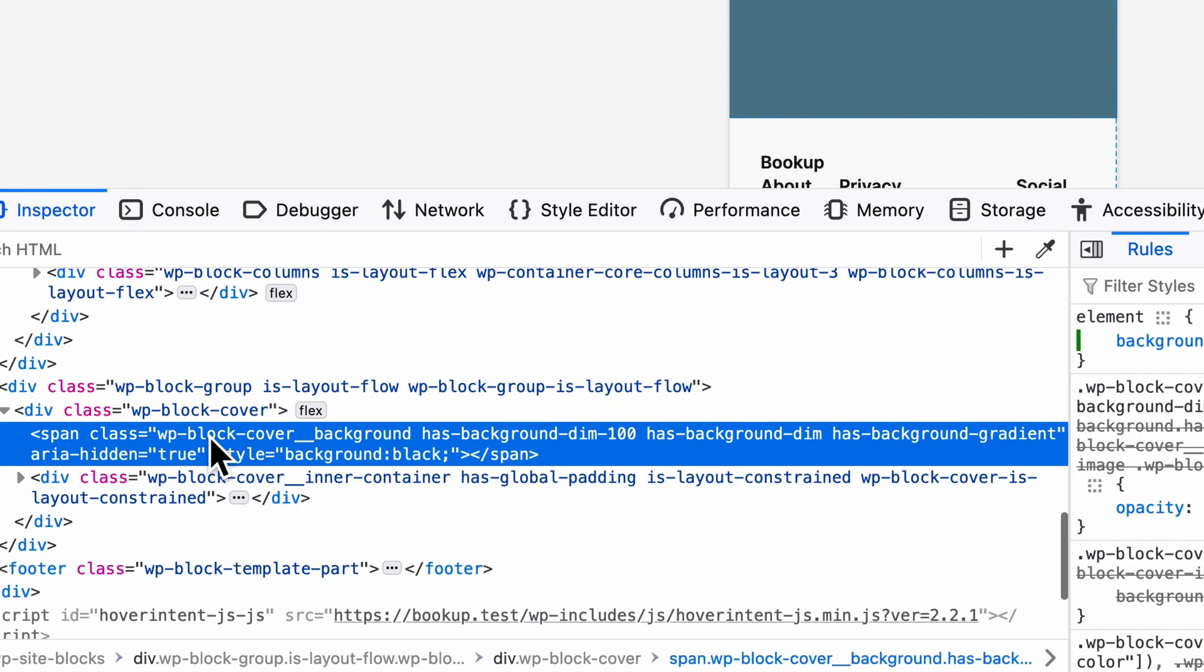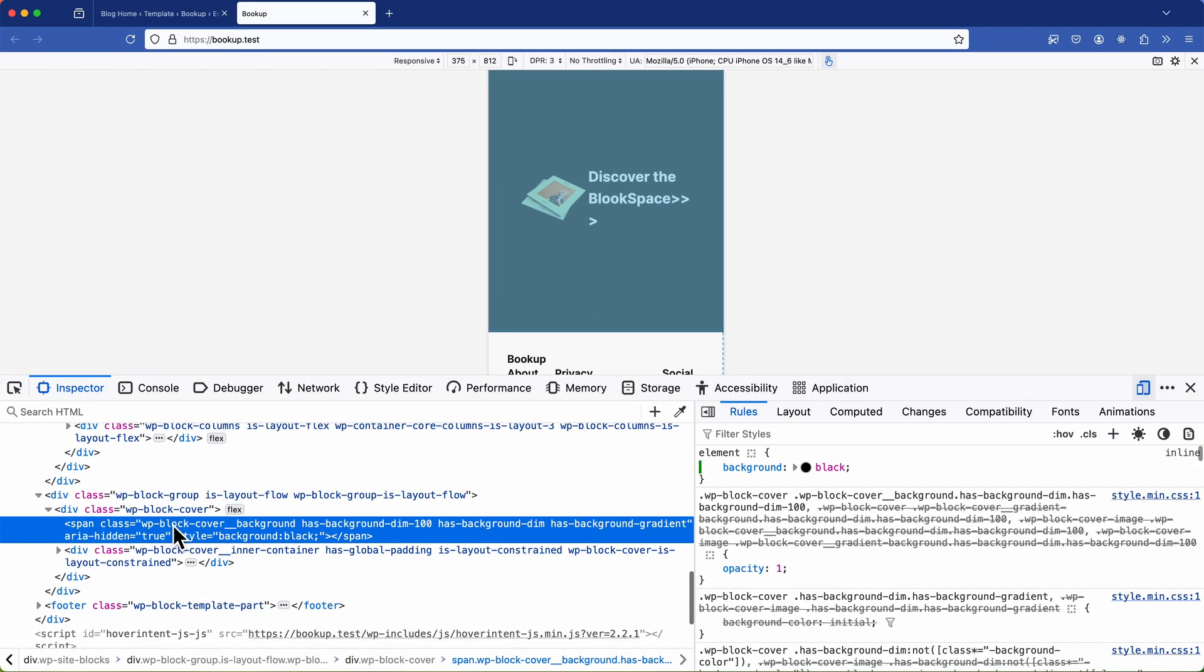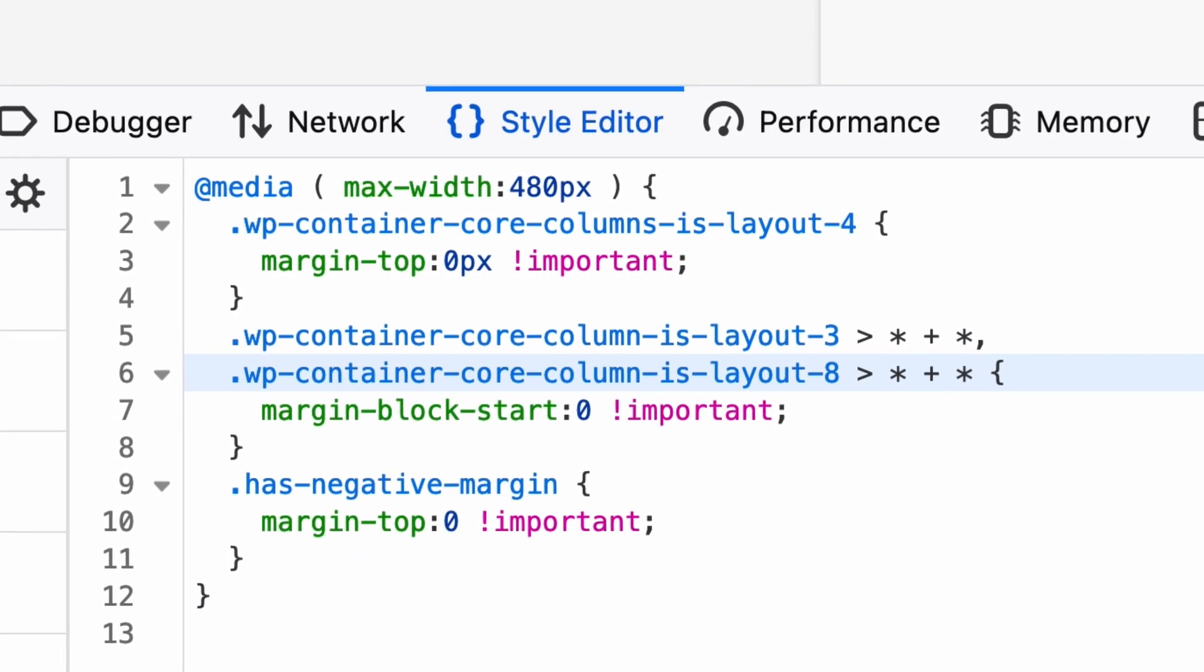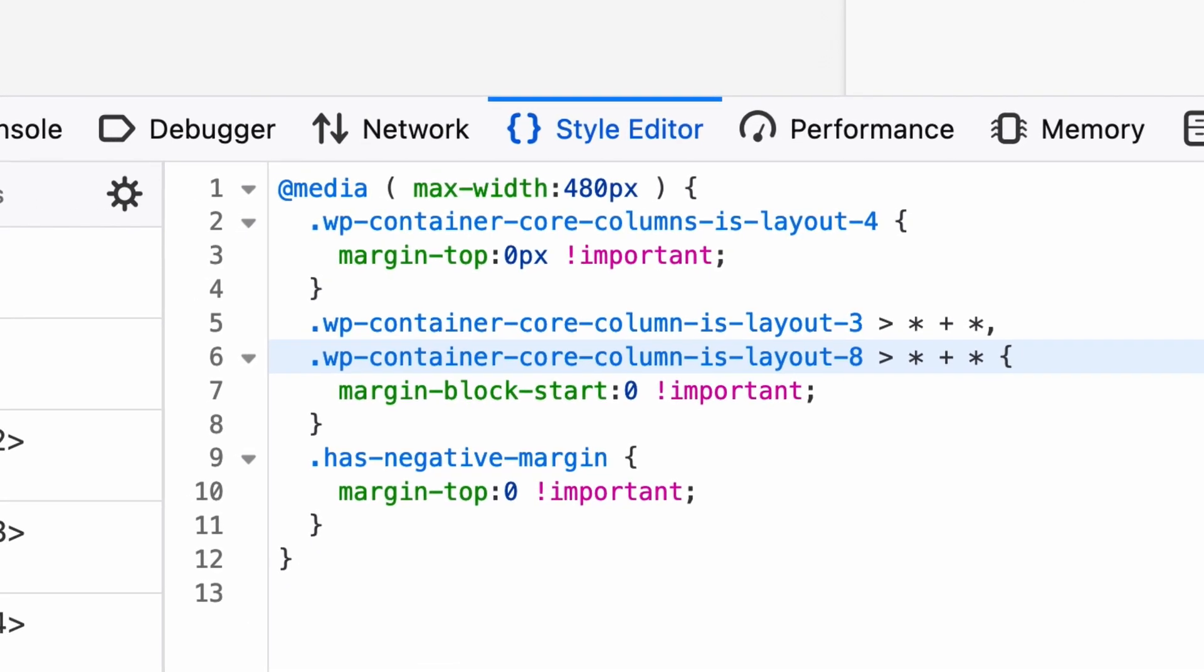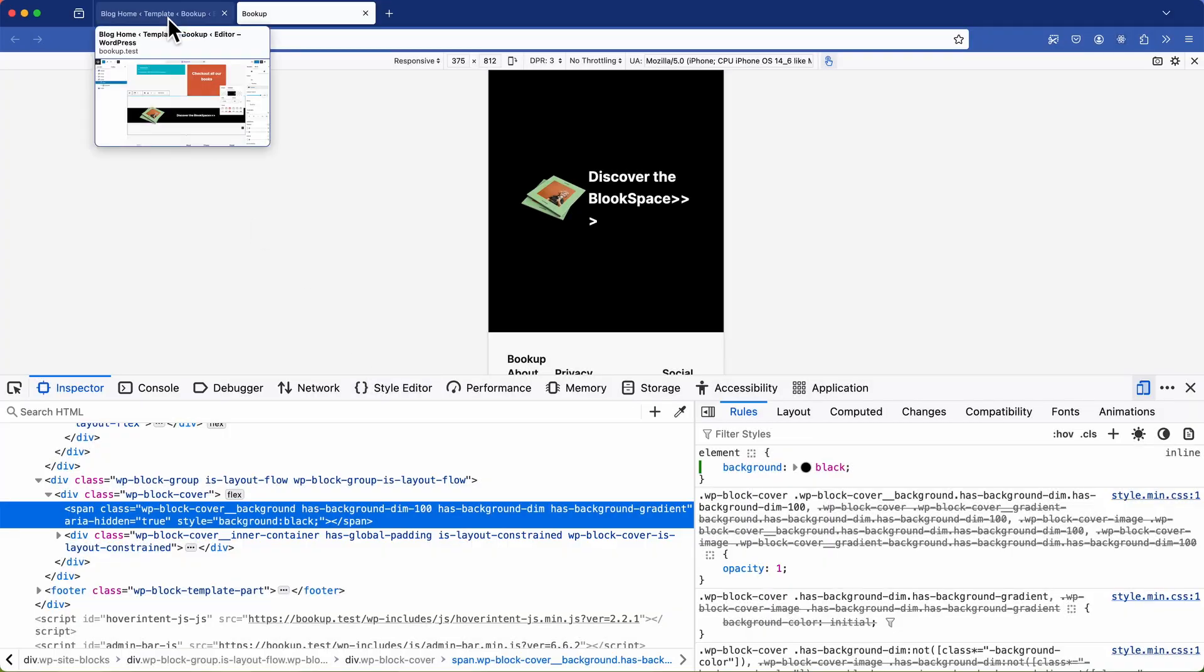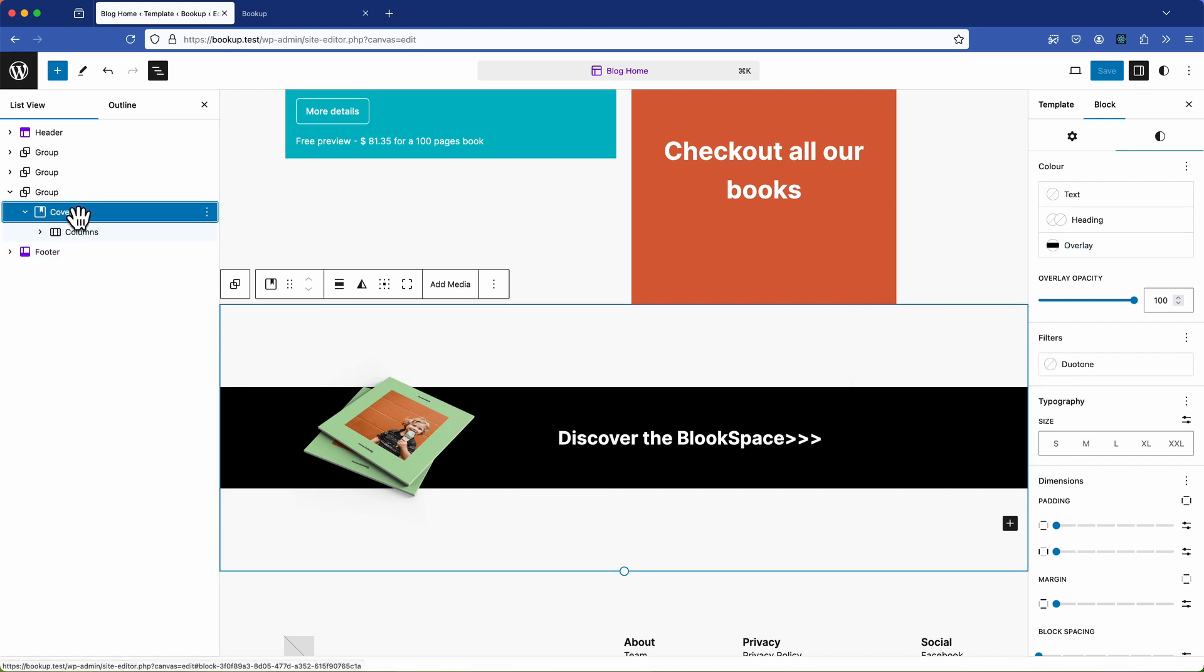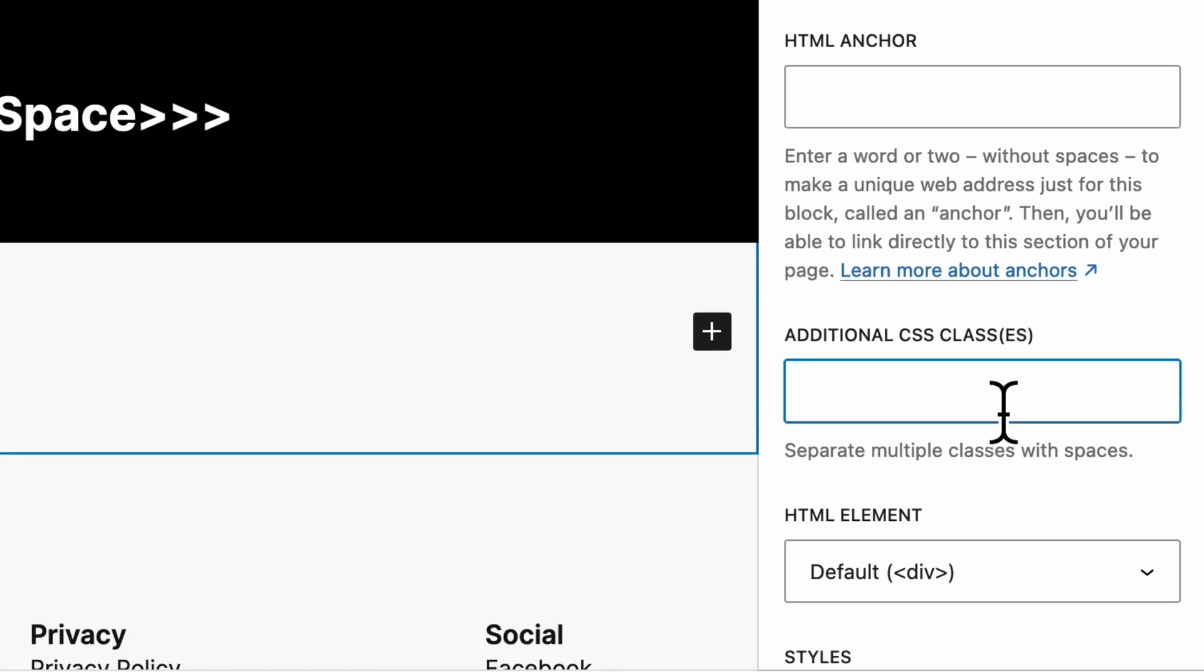Now we could focus on the WP block cover background or has background gradient but I want to create a new class here and to do that we need to isolate this element within the block editor. So let's go back there and do just that. Now the next step is going to mean that we're going to have to refresh the browser. Now before we refresh the page I want to show you a technique to ensure that we don't lose the custom styles that we've already set.